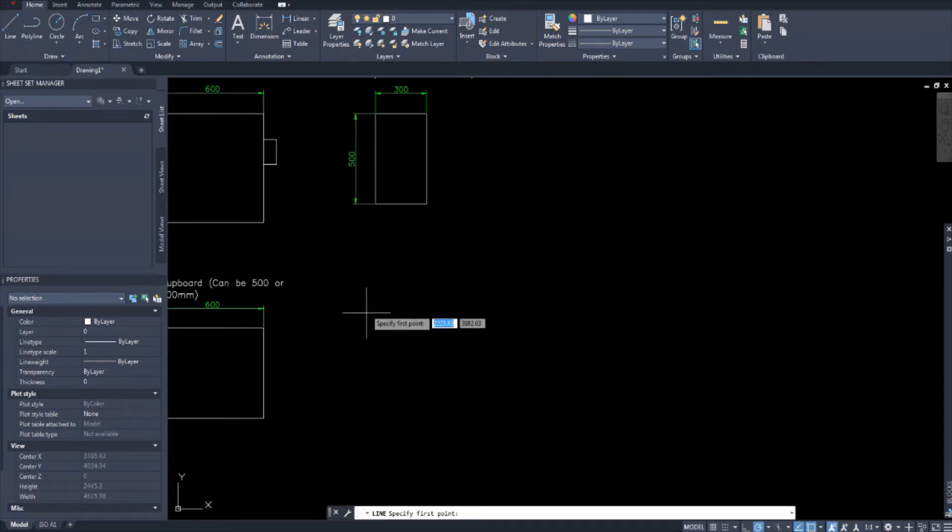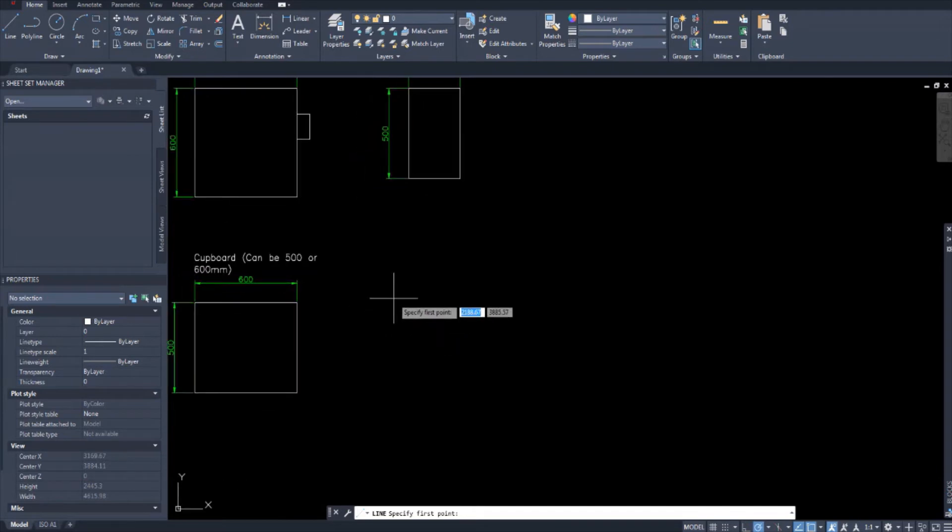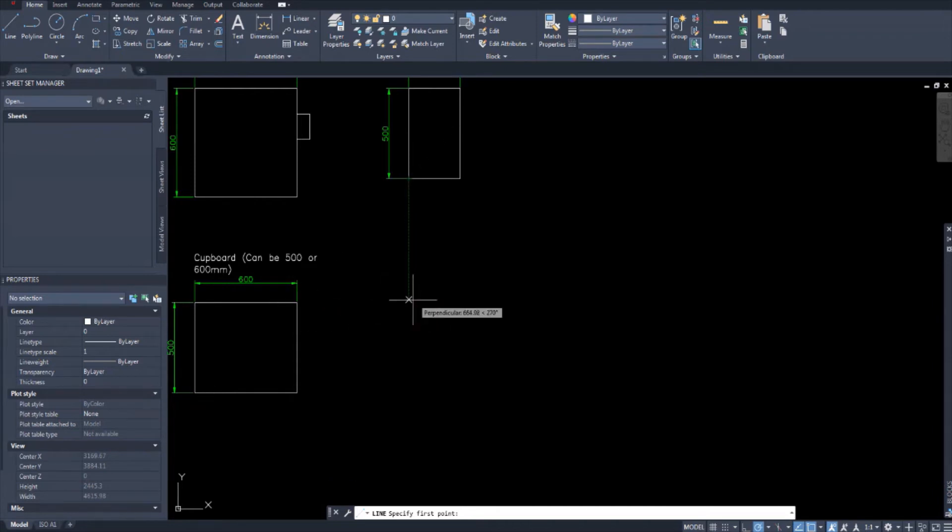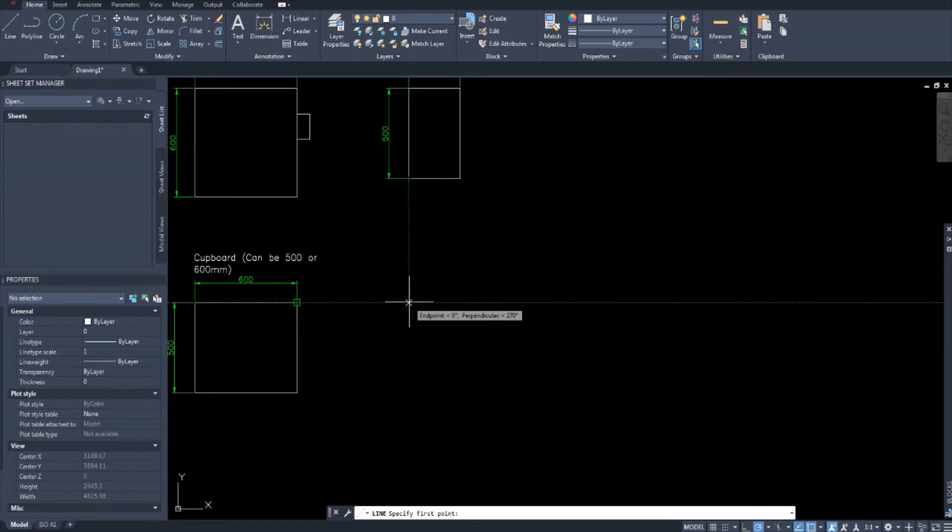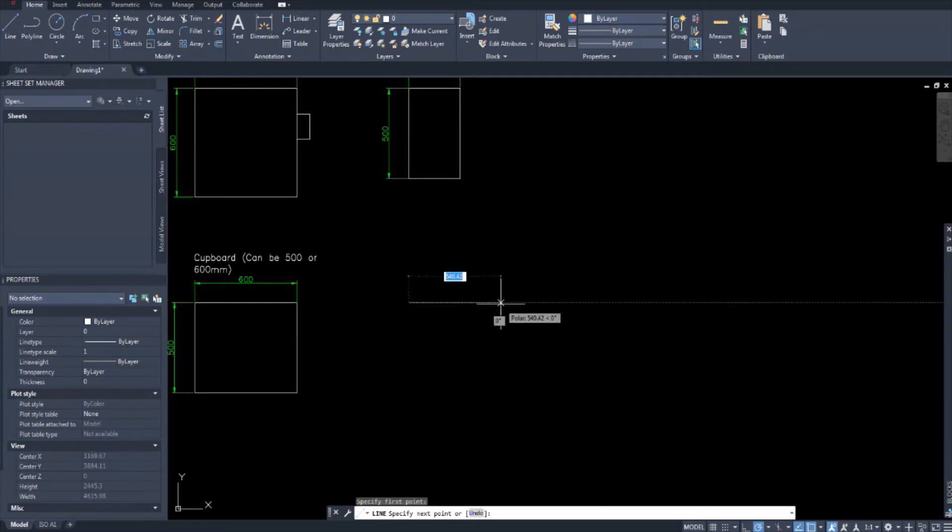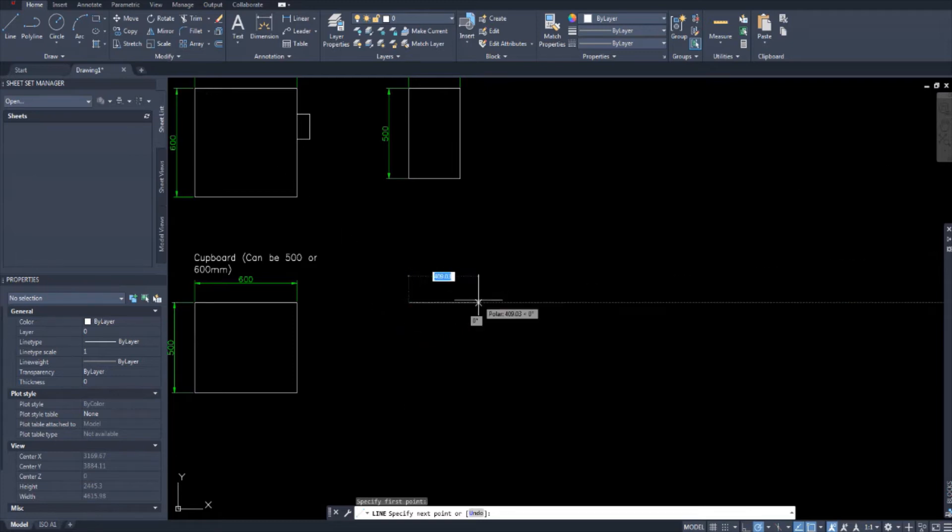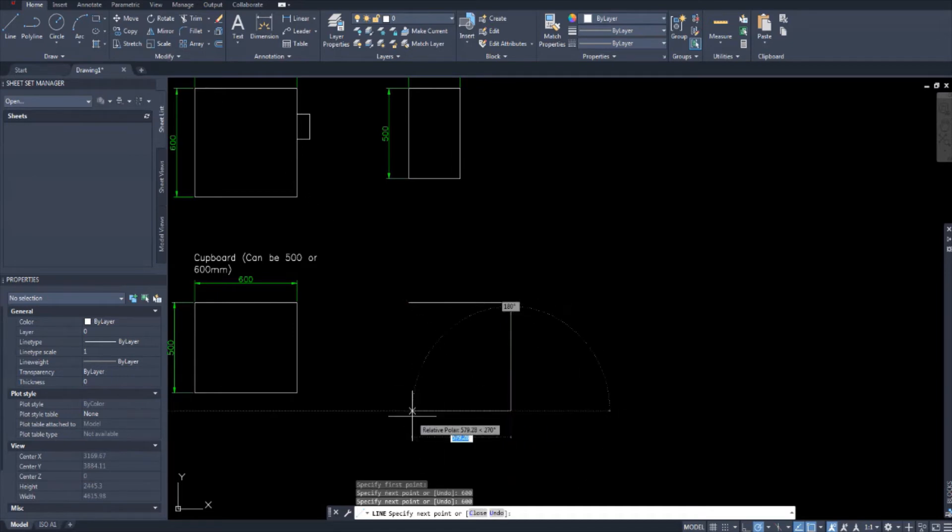I'm going to pick the line tool and I want to make it level with this here. I've picked a line tool and I'm going to set this down. And I've set that down.